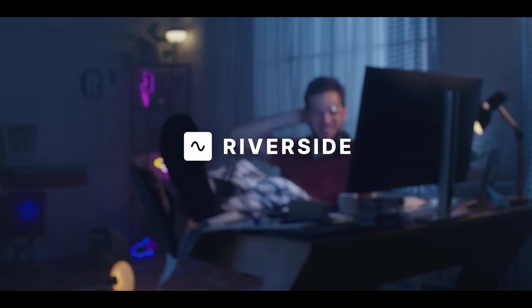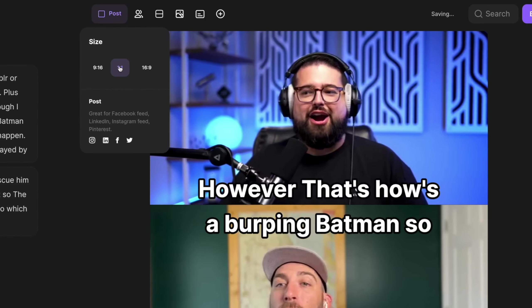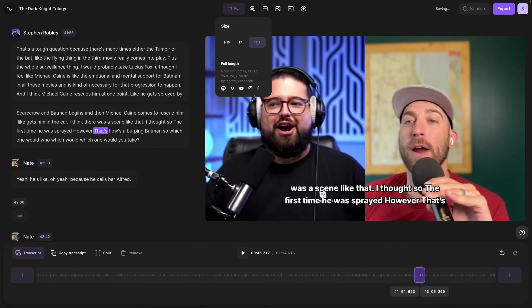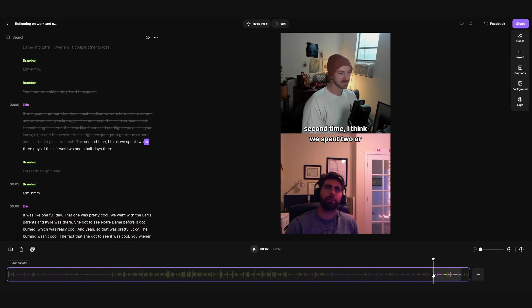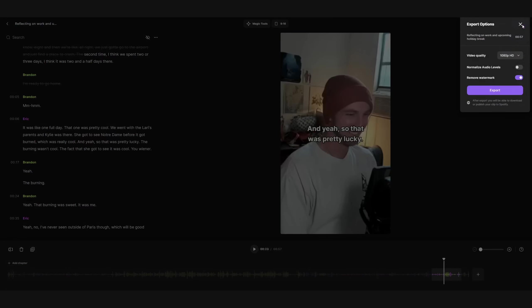Once it's pulled out those clips, it'll do all the captioning and formatting for you as well. You can reformat and caption the video however you like. It's got a text-based editor, so if there's a certain section you don't like, you can trim it out and then hit export. Essentially saving you hours, if not days, of time trying to get short form content to post across your social platforms.